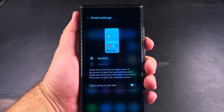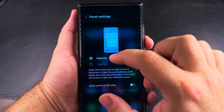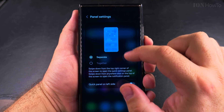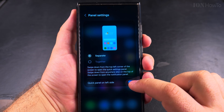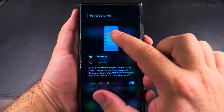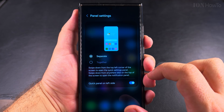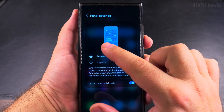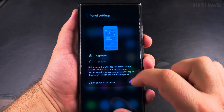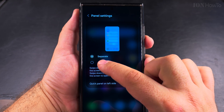The new way with separate notifications and quick settings is more similar to iPhone. If you're not used to that — I actually prefer to have them together — but I would like to give it a try to see how it goes.